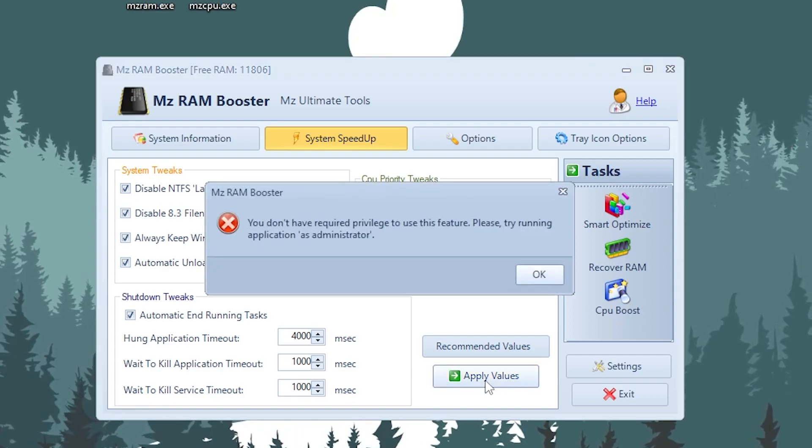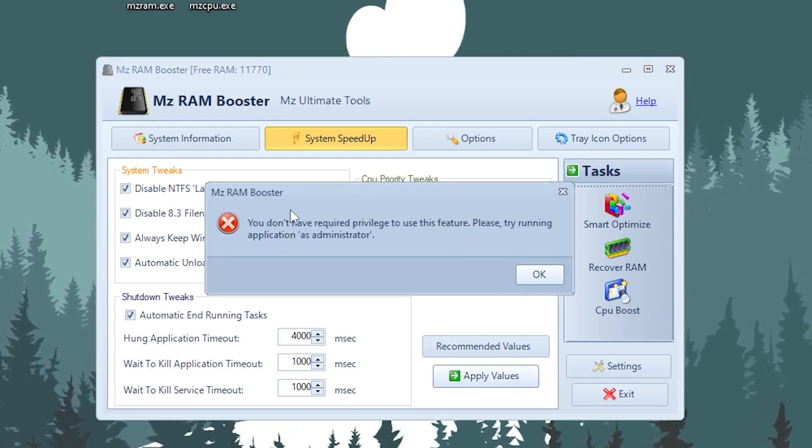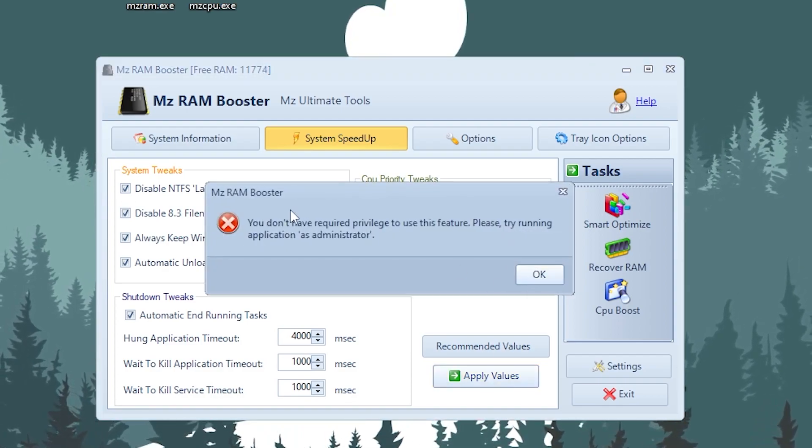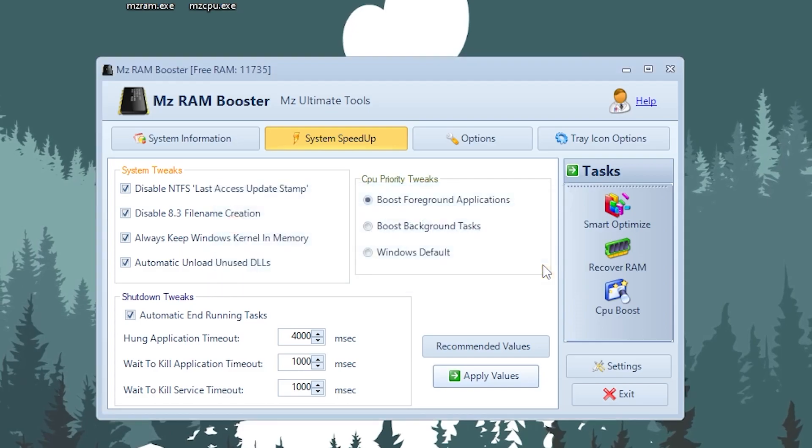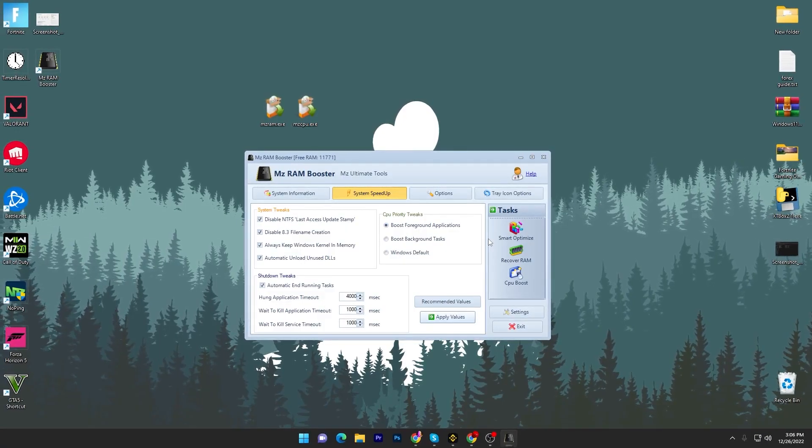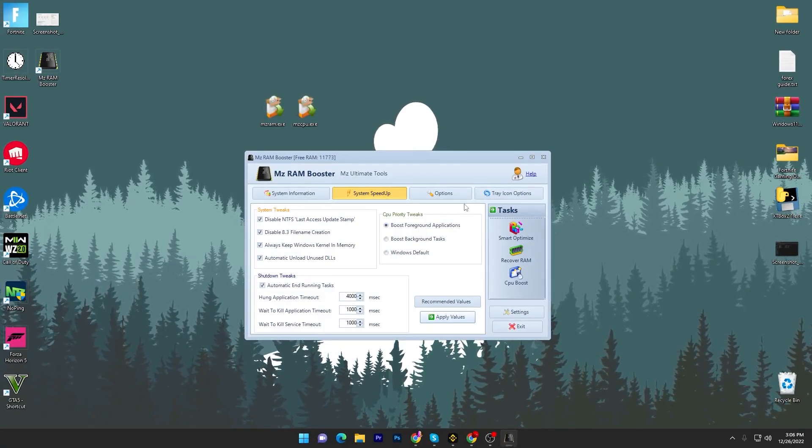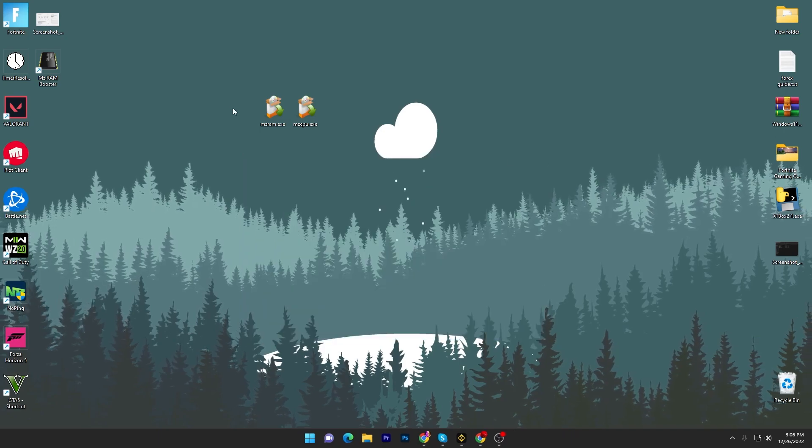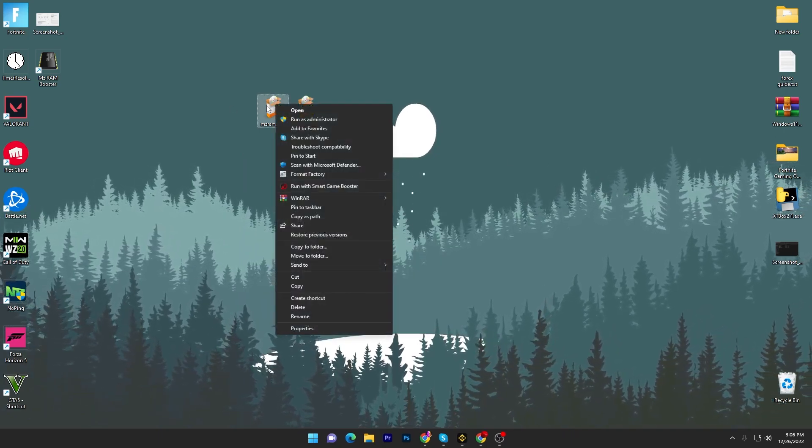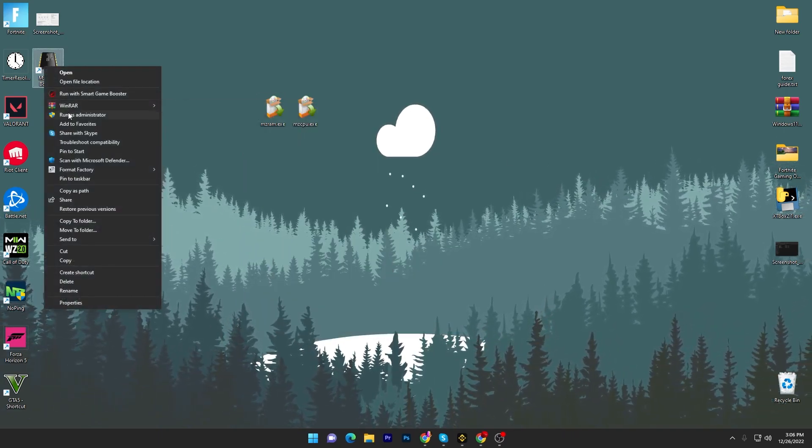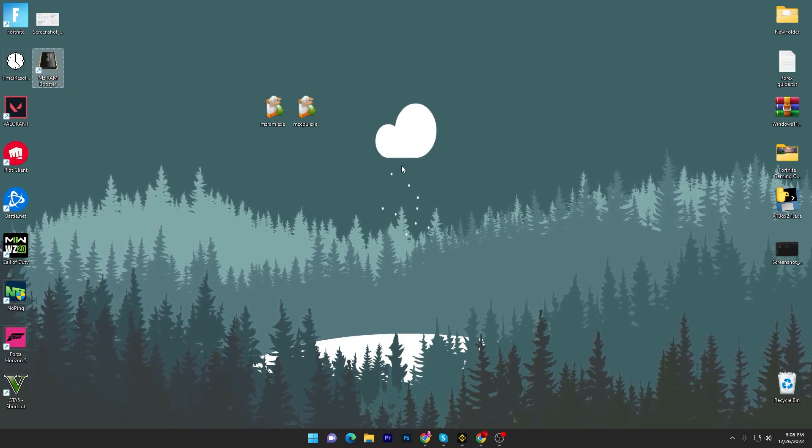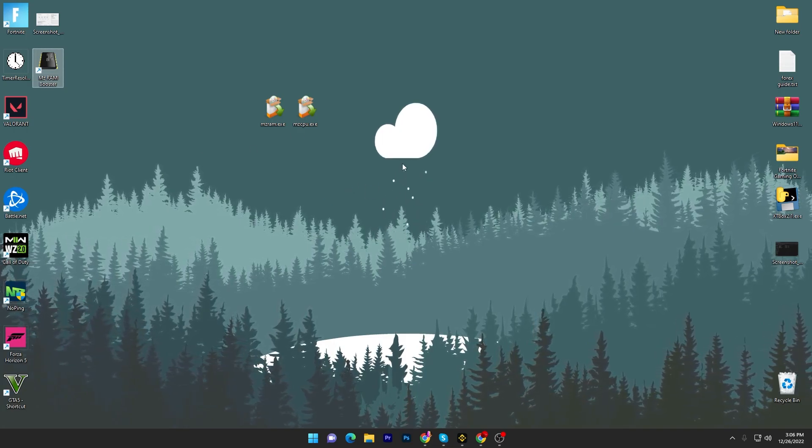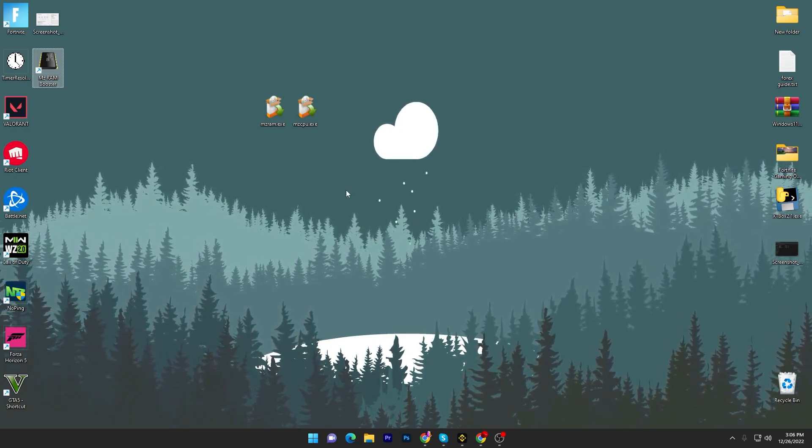Once you're done, click on this apply button. You have to run this application as administrator so you can enable all of these settings. I have not done it, so it is important to run this application as administrator. Let me show you how to do it: right click here and run this as administrator like this. Now you have to go and follow the same step which I just showed you.